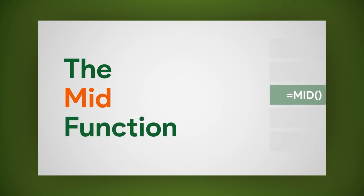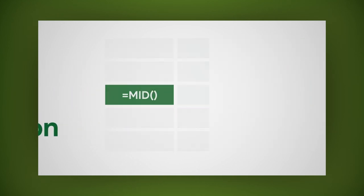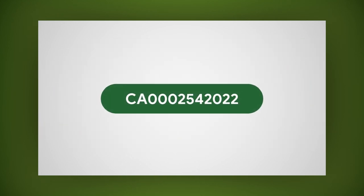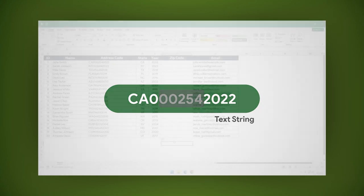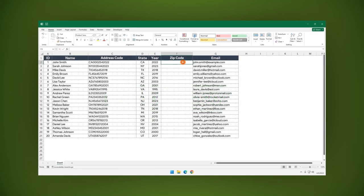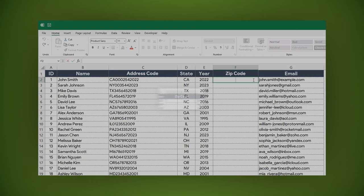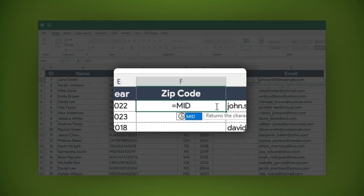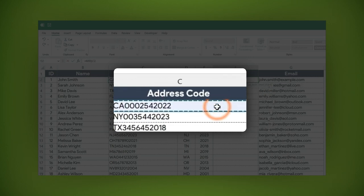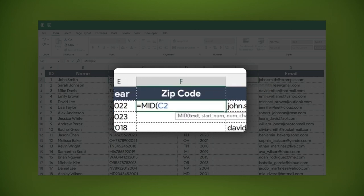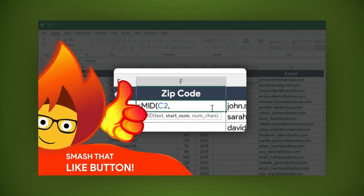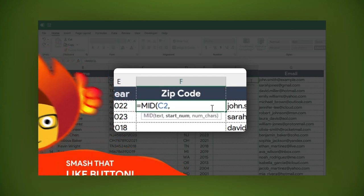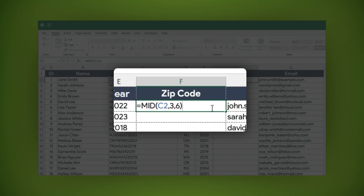The MID function allows you to extract a specified number of characters from the middle of a text string. For example, if you want to get the figure after the state code, write: equal sign, mid, open parentheses, the text or click on the cell where the text is, comma, the extraction position where the string begins—in this case, position 3—comma, then the number of characters you want to extract. For this example, 6. Close parentheses, then hit enter.